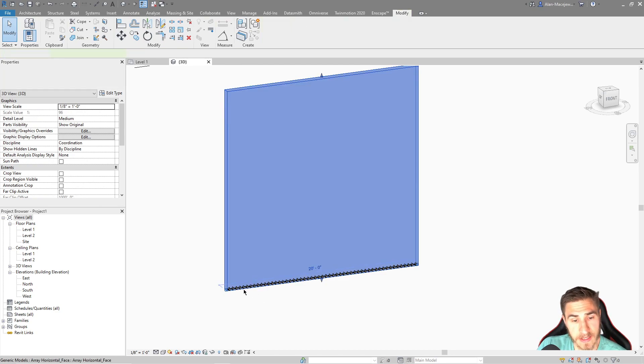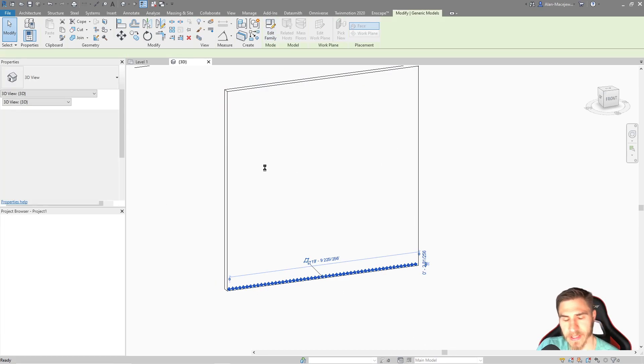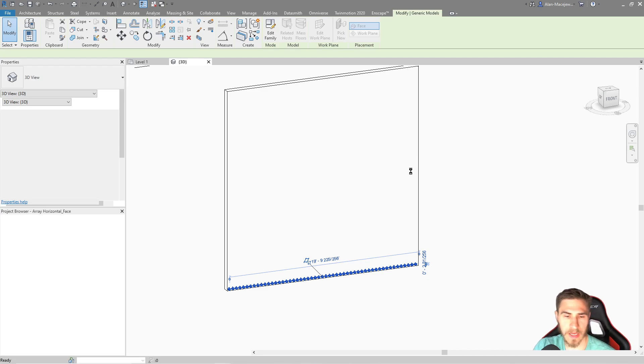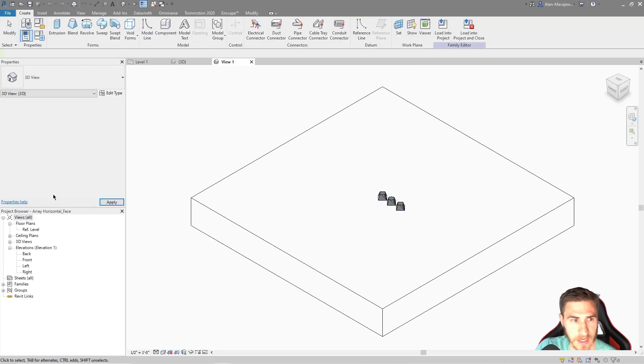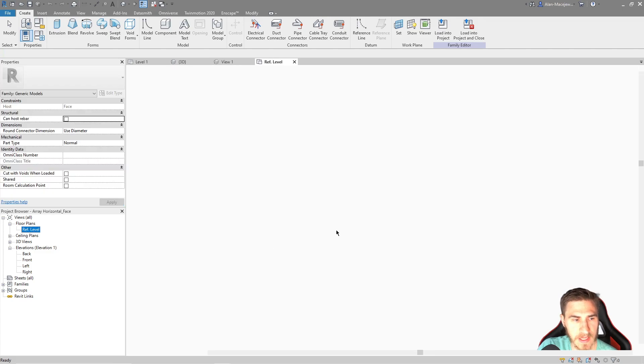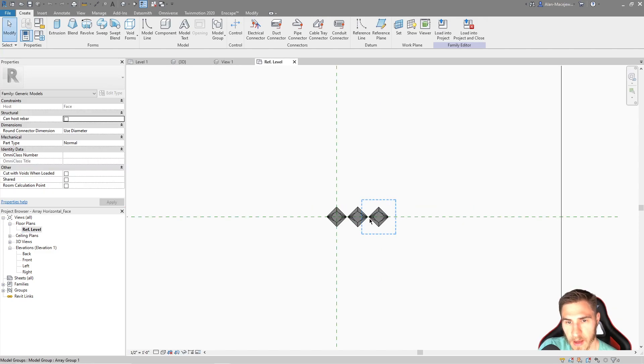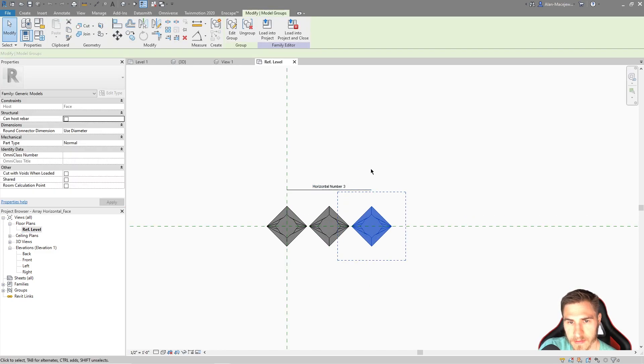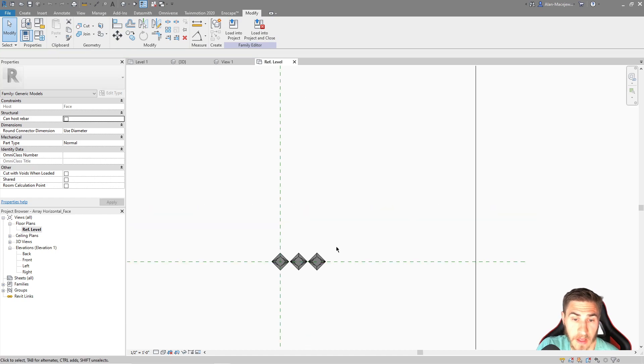So where we are now is if I go into this family, you can see where we have. And we're just going to see those three that we made earlier, which is just the simple three objects in an array. And we can see that within this reference level view. Here is my array. Very simple stuff.